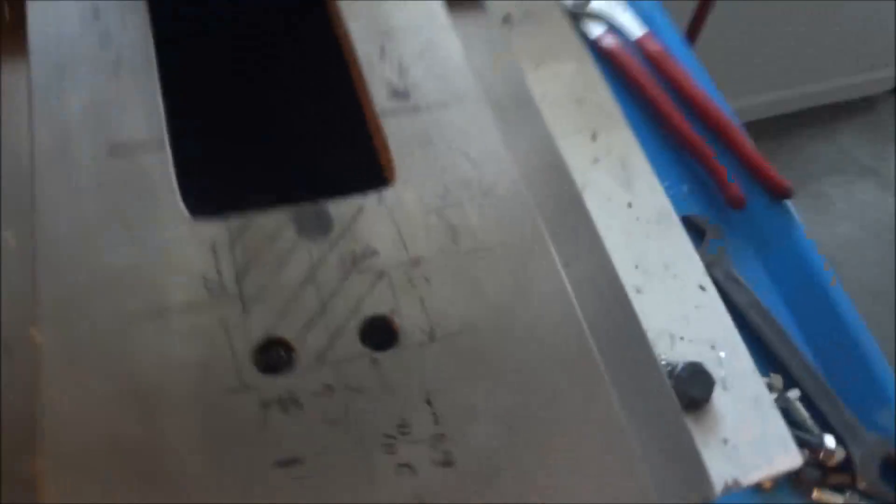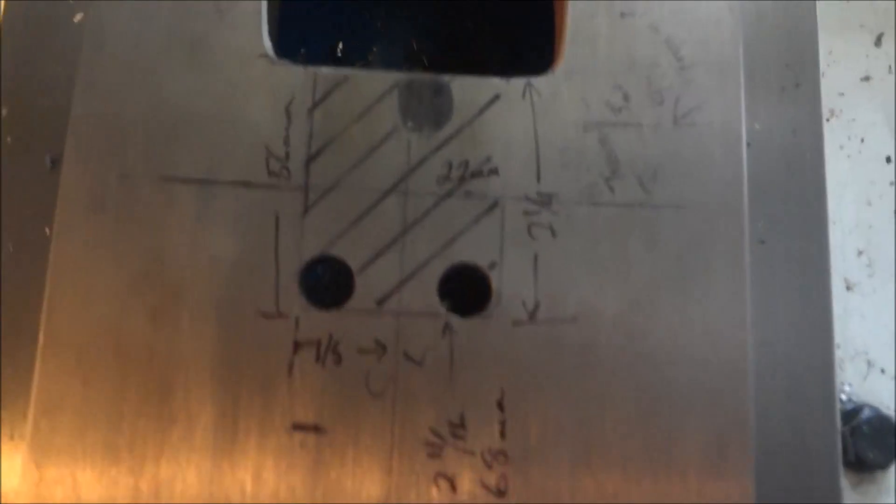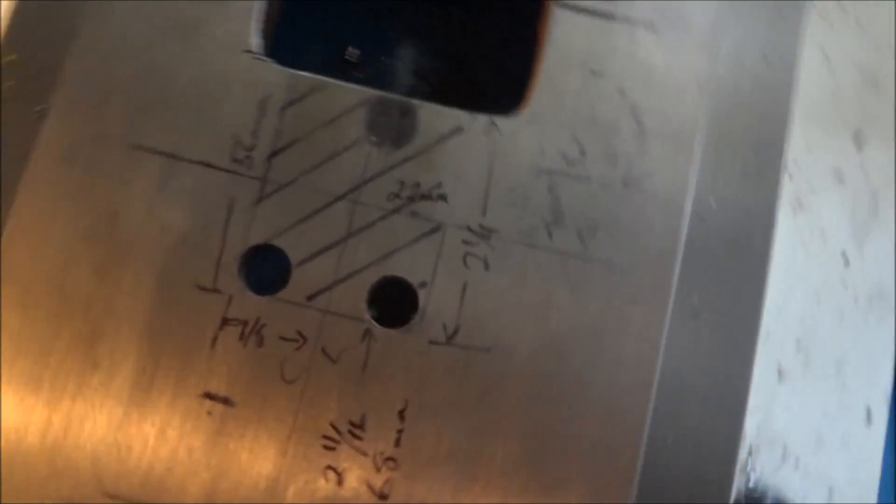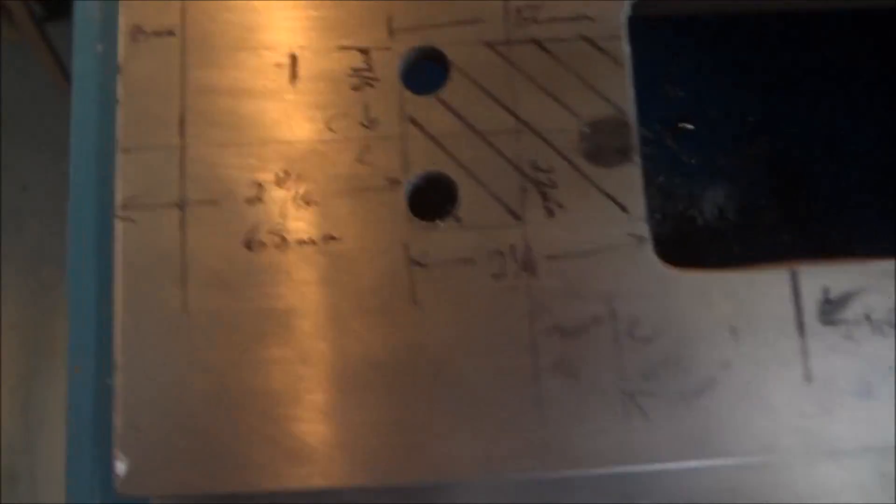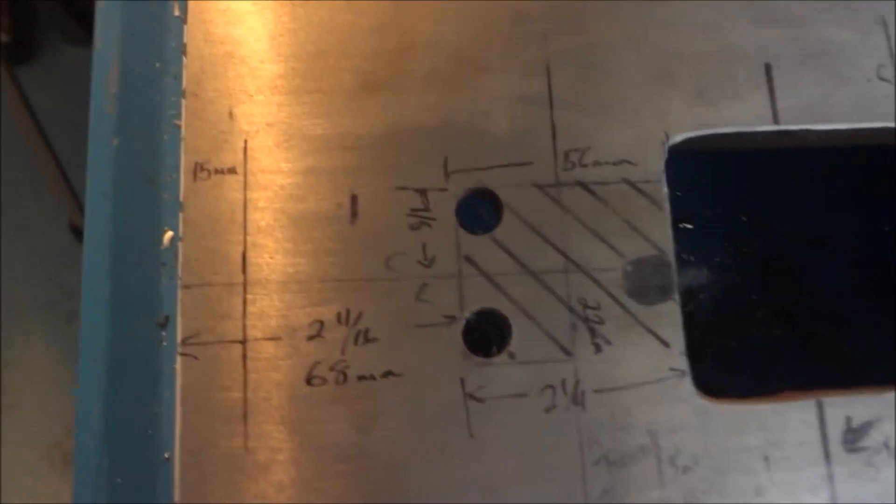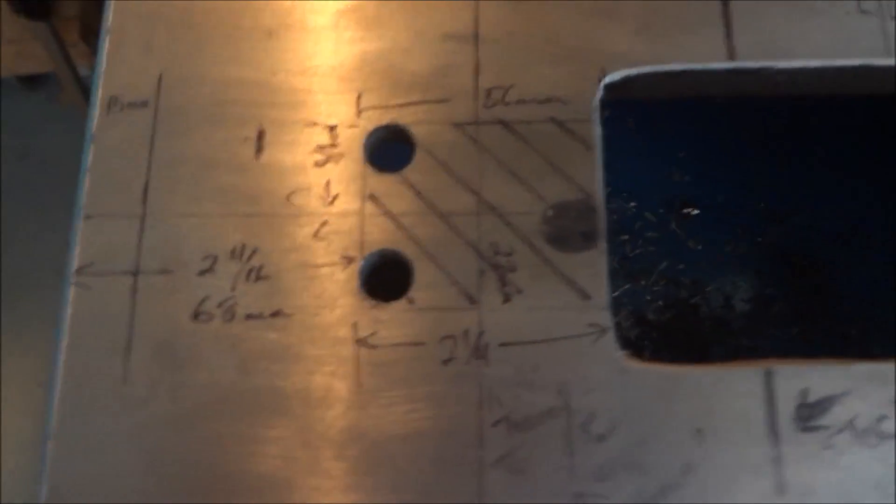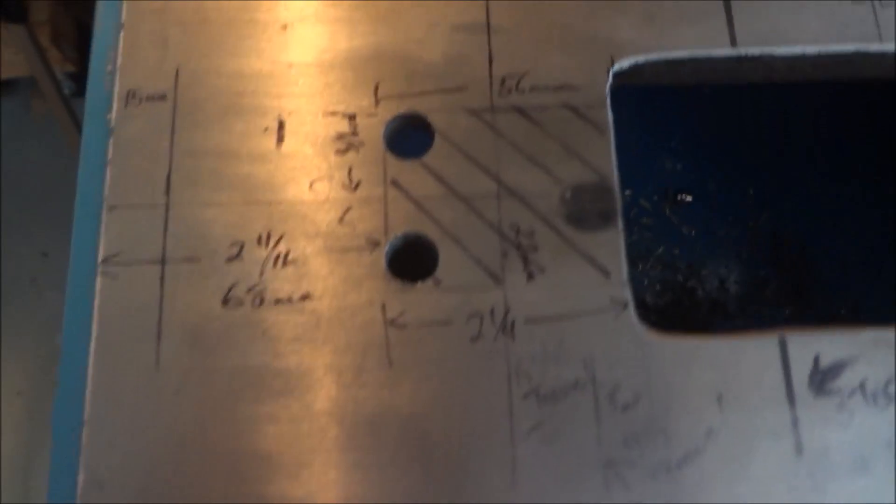Okay, we've got our two half inch holes drilled in here. Let me just give you these dimensions. From the end here to the back of the notch is two and eleven sixteenths, or 68 millimeters.